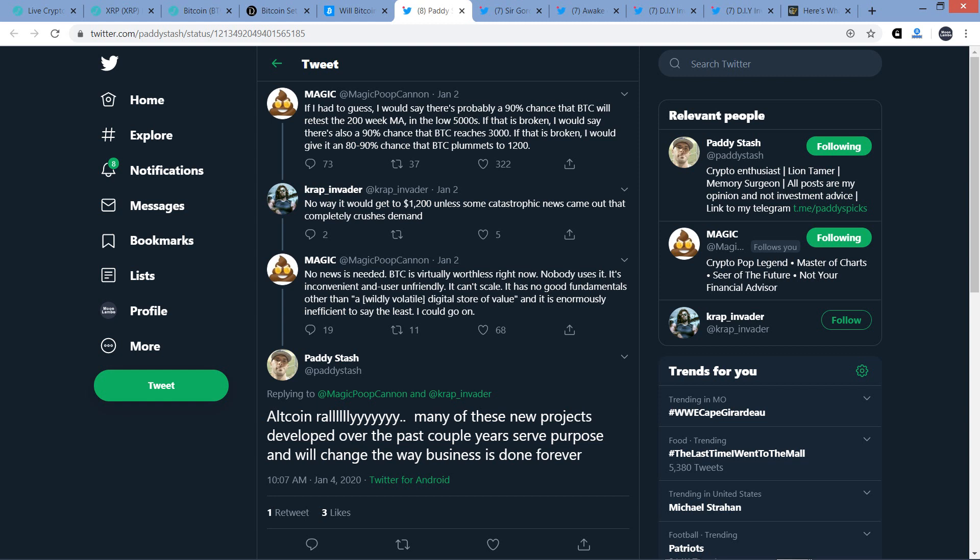And Magic responded, No news is needed. Bitcoin is virtually worthless right now. Nobody uses it. It's inconvenient and user unfriendly. It can't scale. It has no good fundamentals other than a widely volatile digital store of value. And it is enormously inefficient, to say the least, I could go on. And by the way, he is certainly pro-XRP, by the way. Now Patty Stash, another chart analyst responded to that. Altcoin rally! Many of these new projects developed over the past couple years serve purpose and will change the way business is done forever. Exactly!